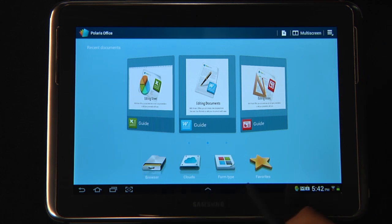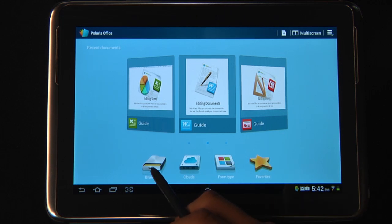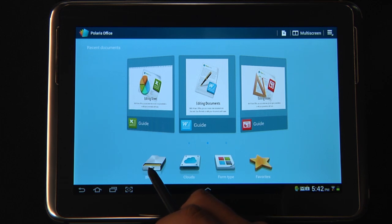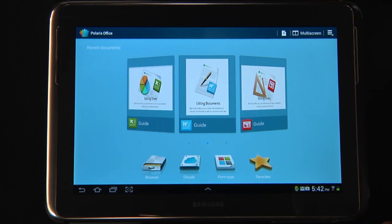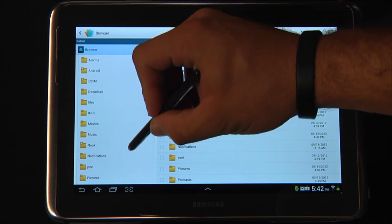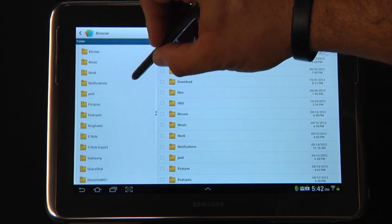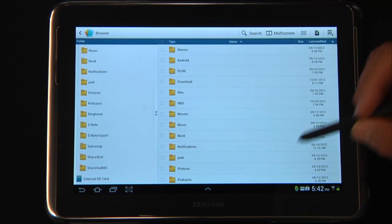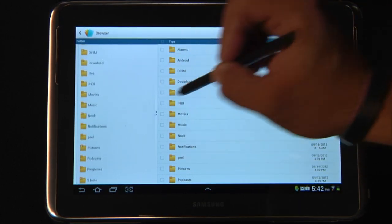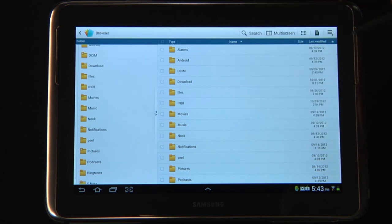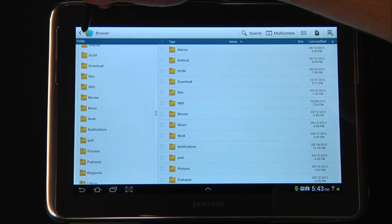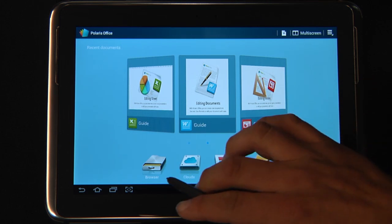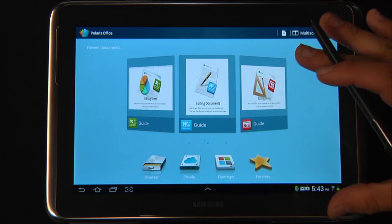Now I want to show you the file system within Polaris Office. This is going to help you find files and also manage your files as you create them and as you search for them. The first one is your browser. The browser is actually the entire file system within your tablet. So you can come in here, look for documents that you've created previously, sort documents, and even create folders and really just manage the data right here. This browser is browsing data that is present on the device.